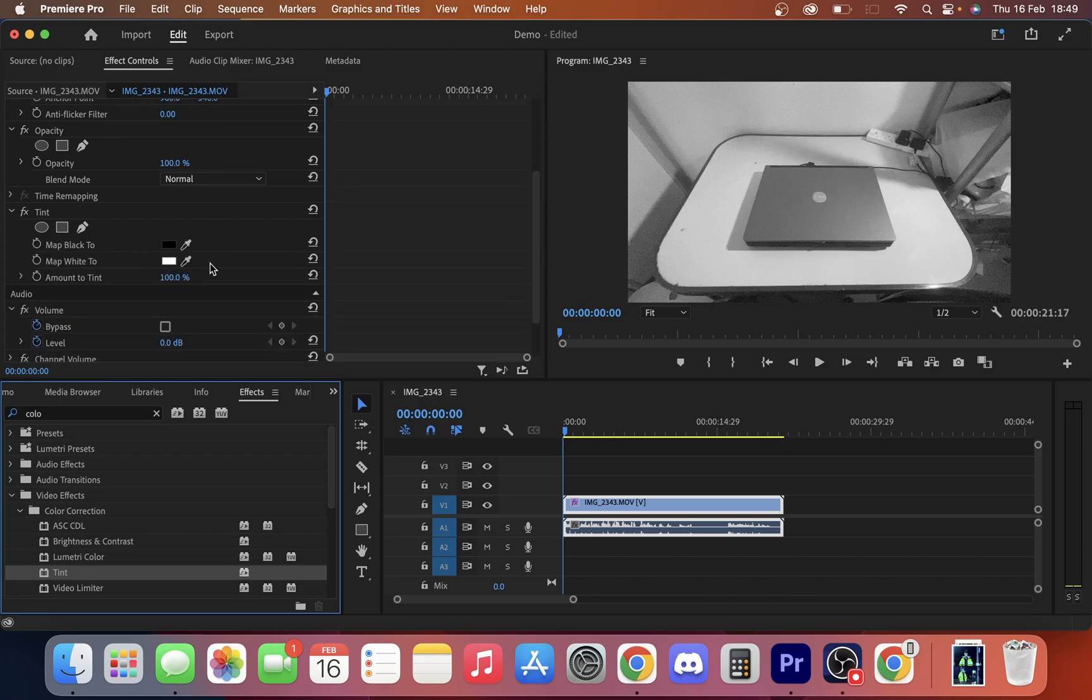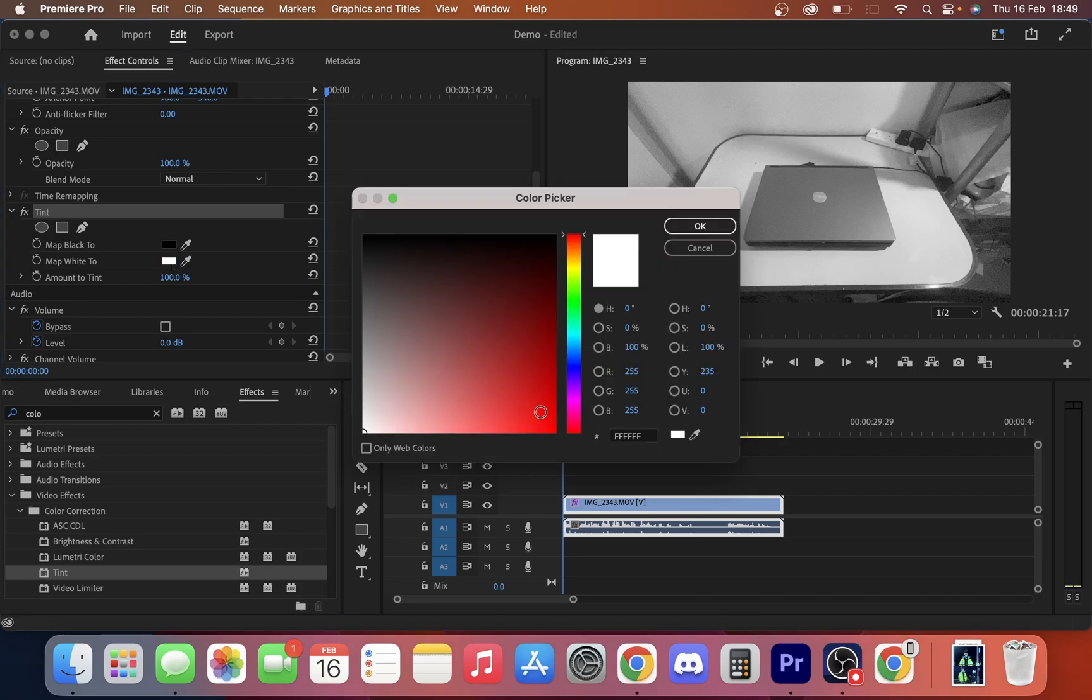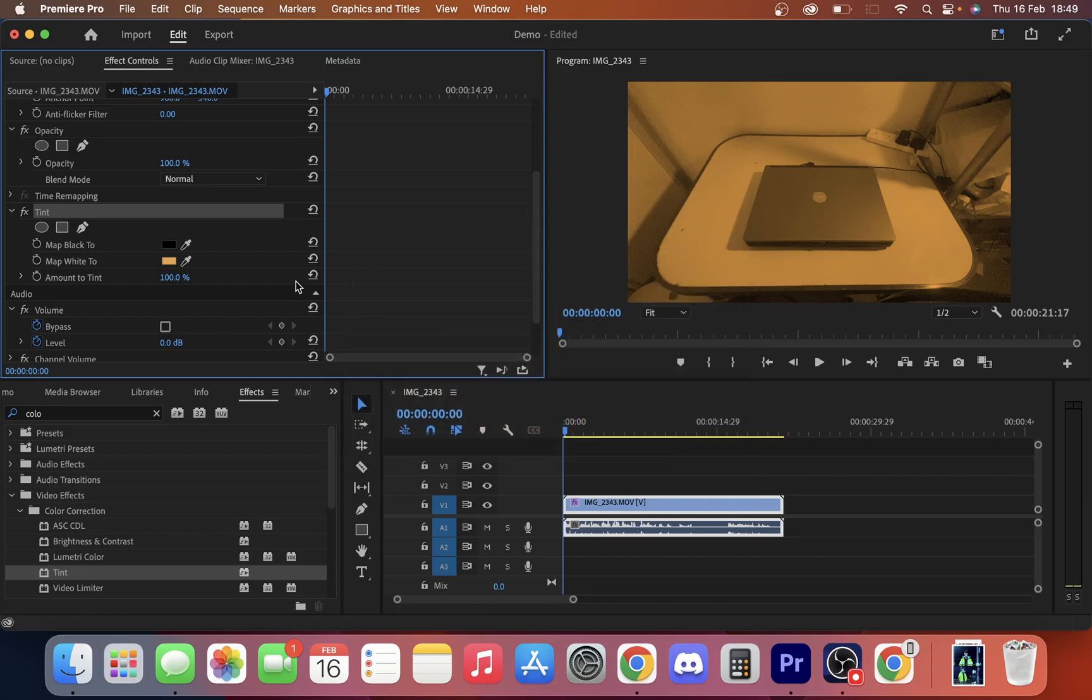Now we go to our effects controls, scroll down, and here is our tint section. What I'm going to do is change the white to like a warm color. You can do maybe orange, depends on how warm you want this effect. I'm going to go with an orange. As you can see, that's far too much. It's like a sepia filter almost.